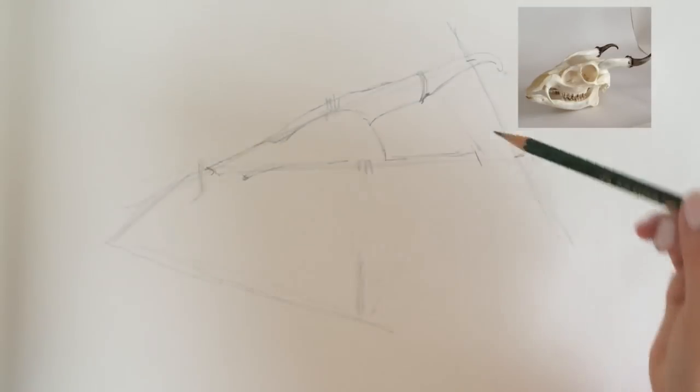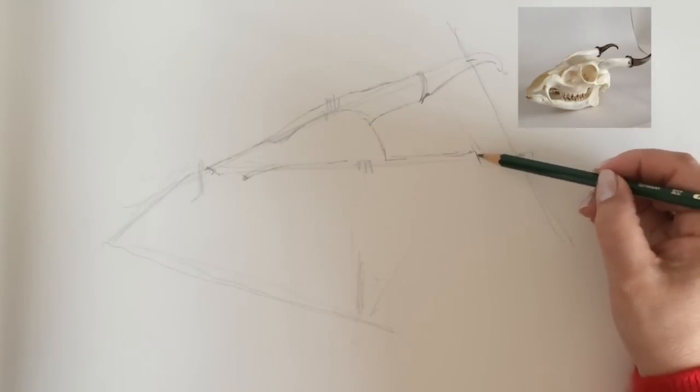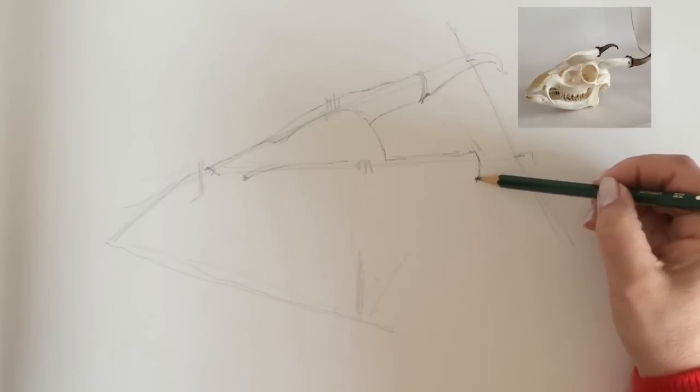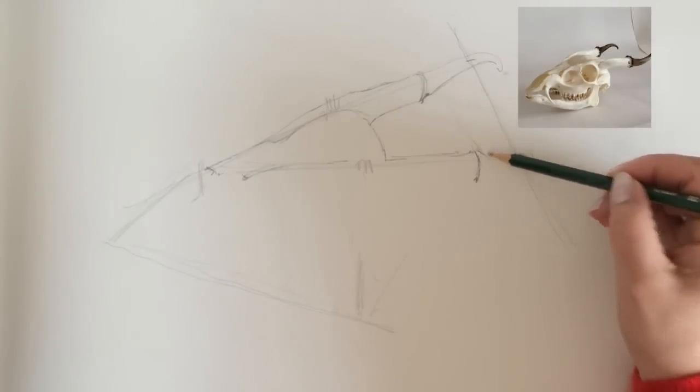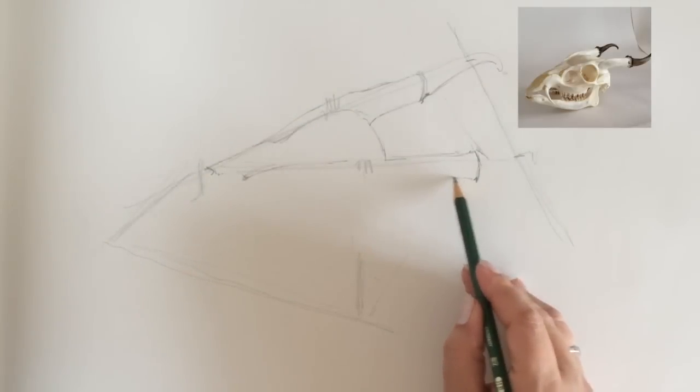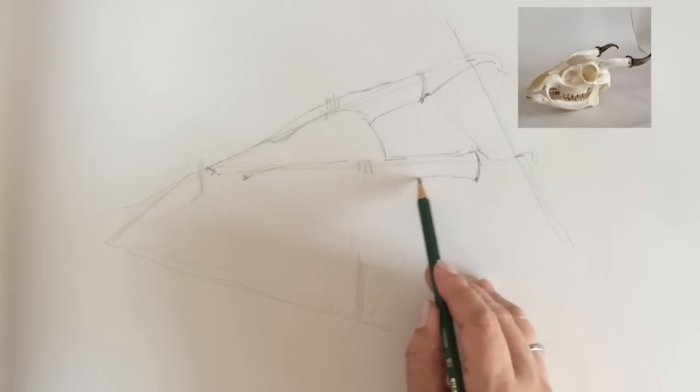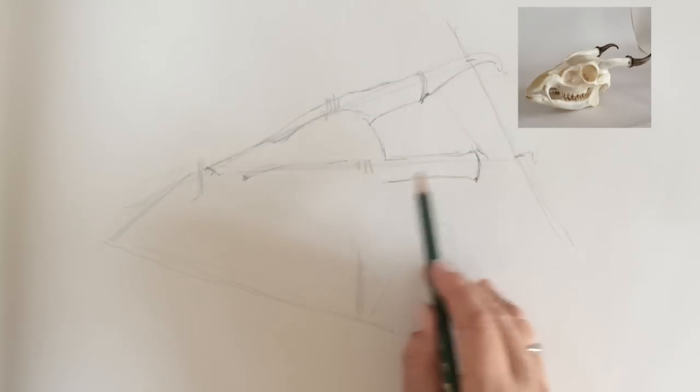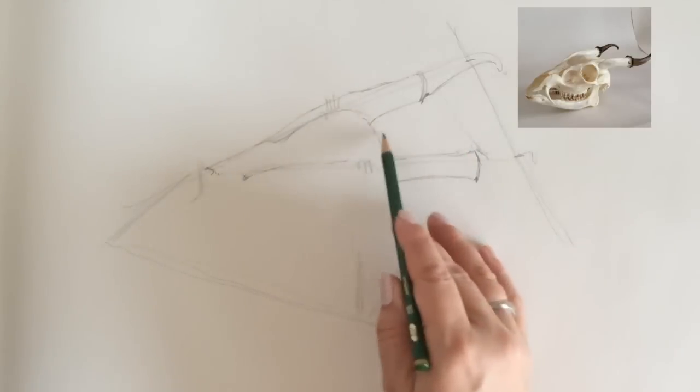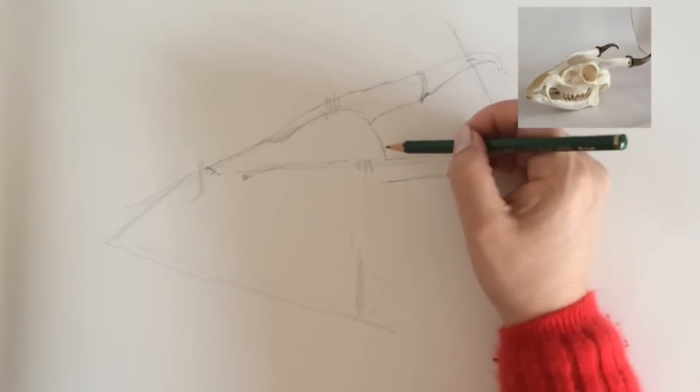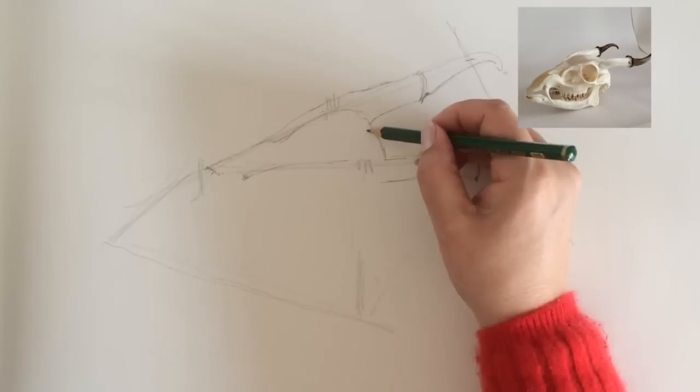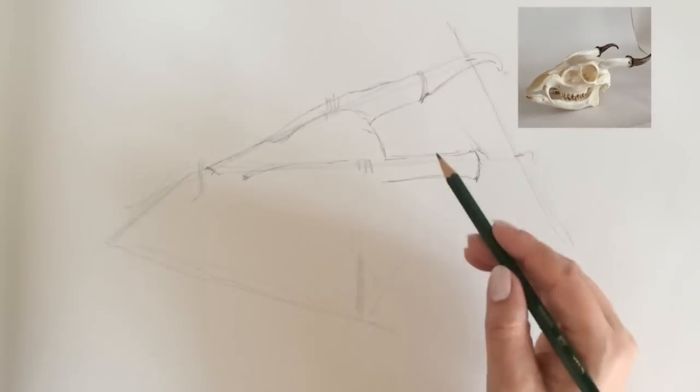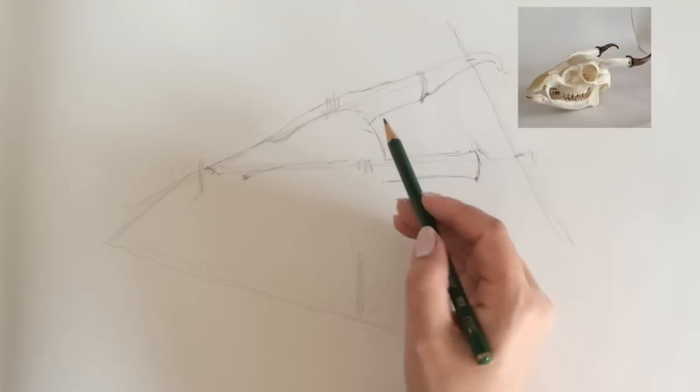So don't worry if you have to make a mistake because I'm drawing in pencil and you can rub it out and do it again. So that's not really a problem. So hopefully I've got the shape of the space in between and the starting point of the back of the skull.